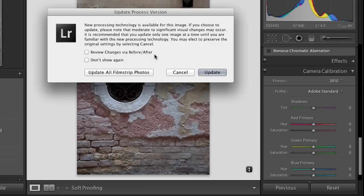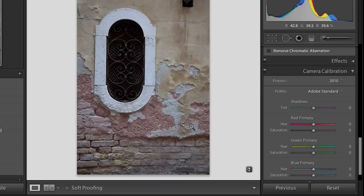When we click on the warning we're going to get an option to update selected photos, all the film strip photos, or just update this one. You can review your changes before and after if you want to see what the difference is.